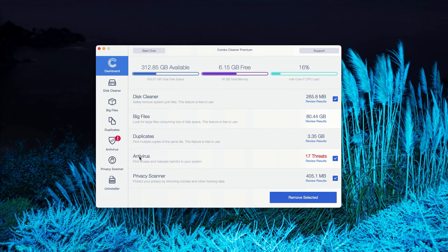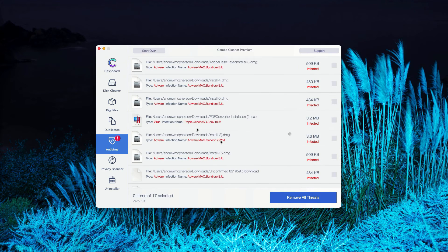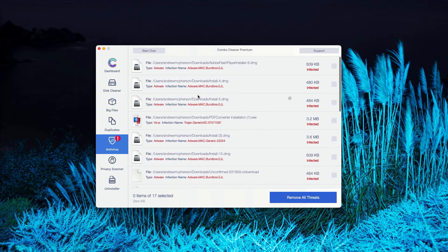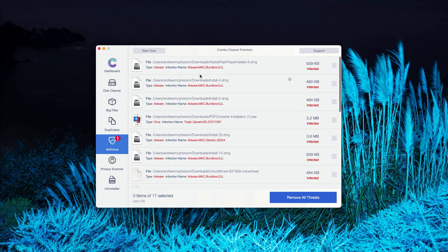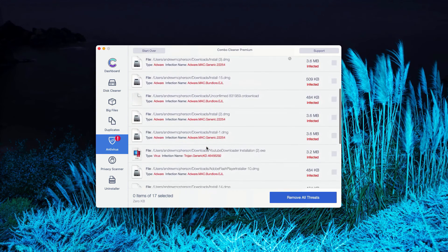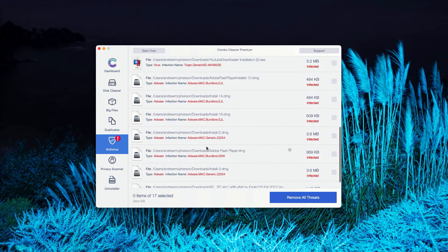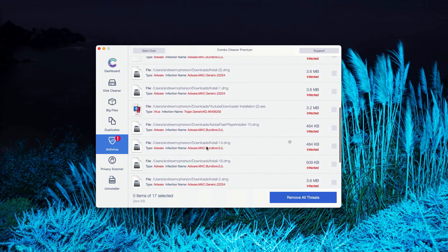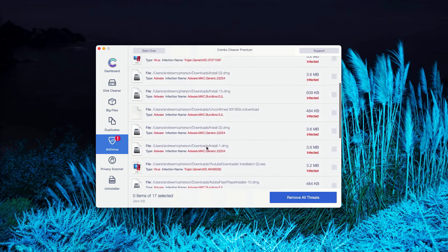You may go to the antivirus section, click on review results. As you can clearly see, this is the list of all threats that were found during the scanning.